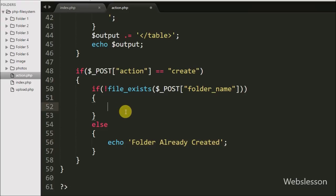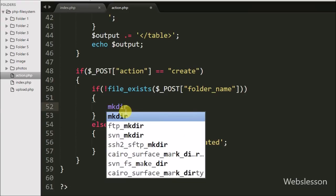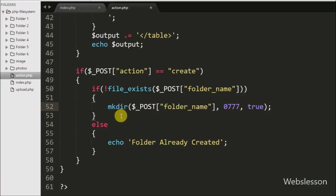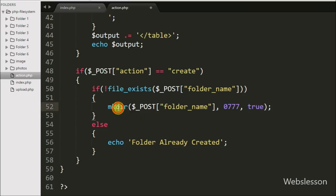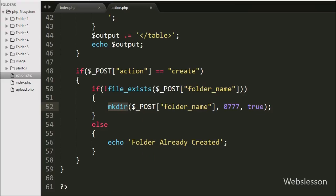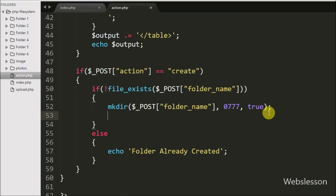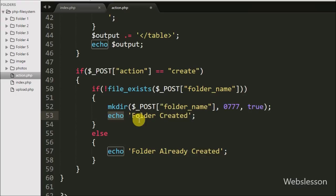If the folder name does not exist, it will execute the if block. Under this block we have written the mkdir() function with three arguments: the first argument is $_POST['folder-name'], the second argument is permission 0777, and the third argument is true. This function will create the folder with the name from $_POST['folder-name'] with the given permissions. Then to send the folder-created message back to the Ajax request, we have written an echo statement with the message folder created, which will pop up to the user without a page refresh and the newly created folder name will appear on the web page.